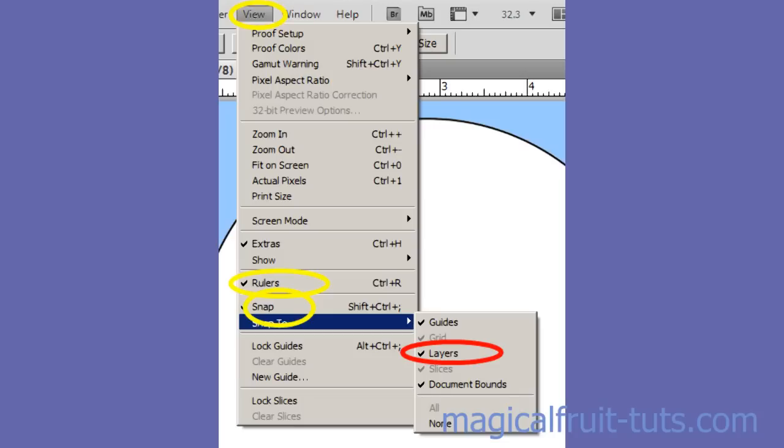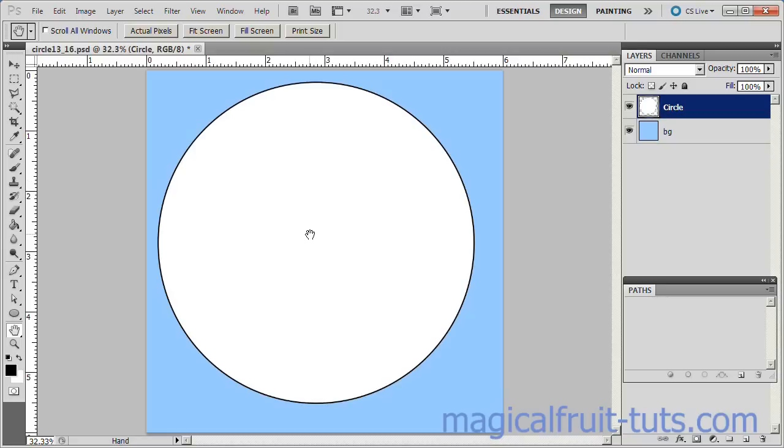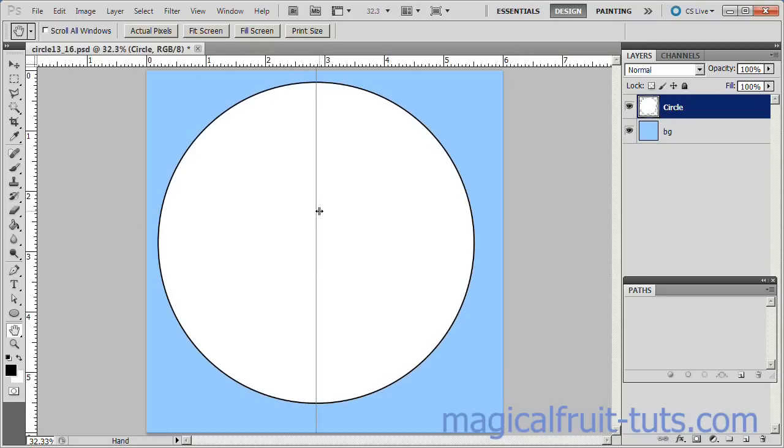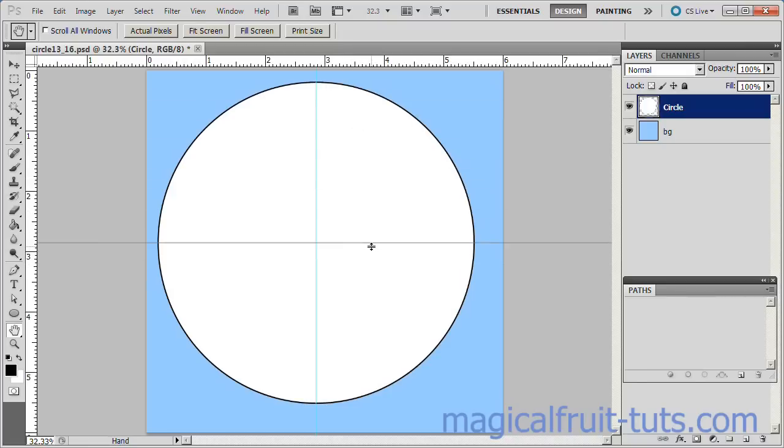Make sure the Circle layer is active. Also make sure View Rulers, View Snap, and Snap To Layer is checked. To avoid confusion, uncheck Document Bounds. Drag the Vertical Ruler to approximately the center of the circle. It should snap to the exact center. Drag the Horizontal Ruler to approximately the center of the circle. It should also snap to the exact center.